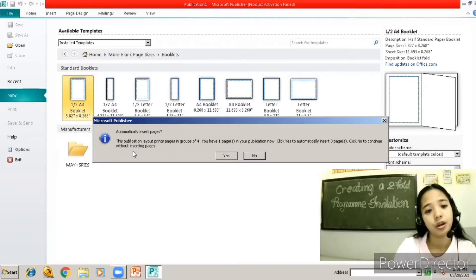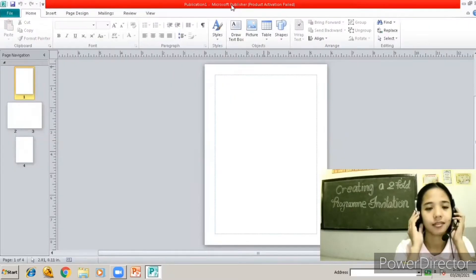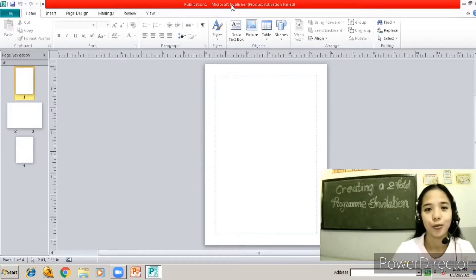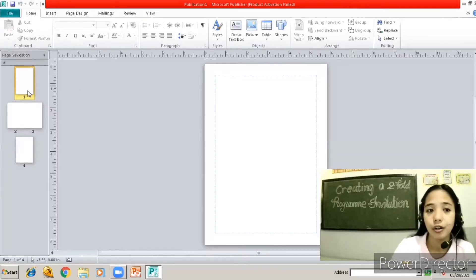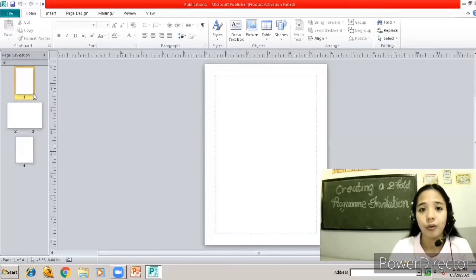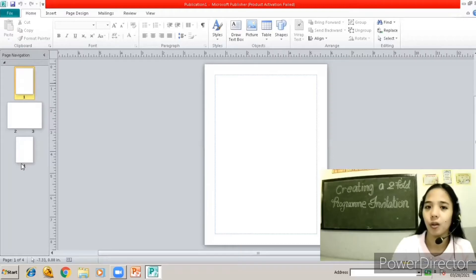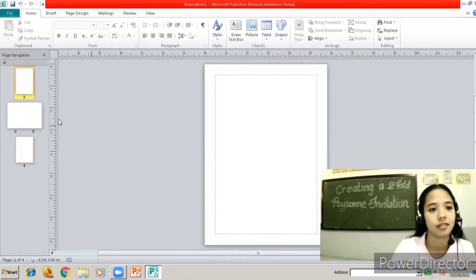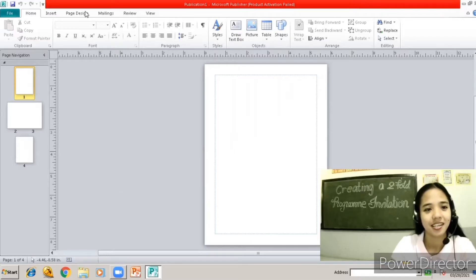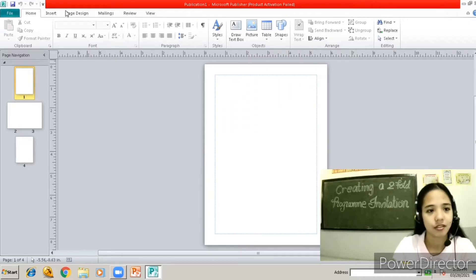We're going to choose the one-half A4 booklet, the first one, and click that. It will ask if you want to automatically insert pages — click Yes. This is how it looks when we open Microsoft Publisher. There are pages numbered one, two, three, and four: page one is our front page, two and three are inside pages, and four is our last page. Step one — we're going to set our margins, so go to Page Design.